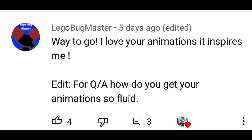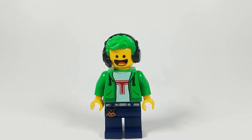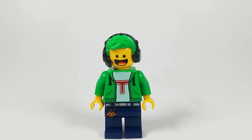LEGO Bug Master asks: how do you get your animation so fluid? Well, when I first started this channel, I animated at 8 FPS, which means 8 pictures just to make 1 second. And now I shoot at 24 FPS. My channel is only like 5-6 months old, so I've really come a long way in a short period of time. I just kept practicing and kept pushing myself. So if you shoot at like 10-15 FPS, I would recommend pushing yourself — see if you can do better and become a better animator.